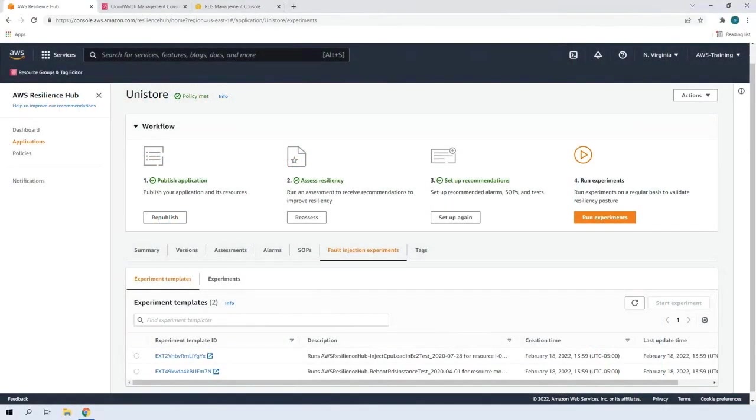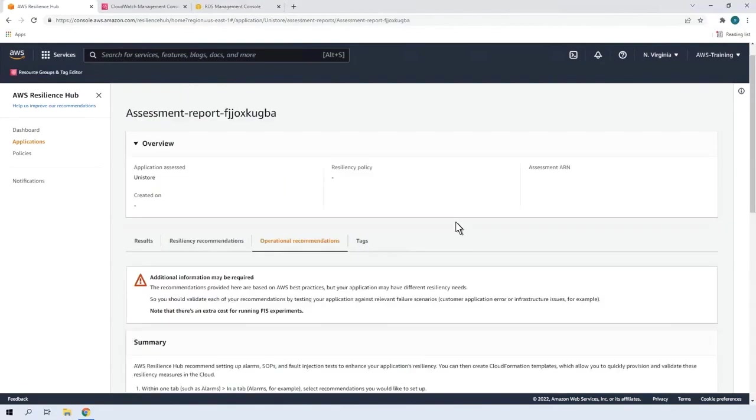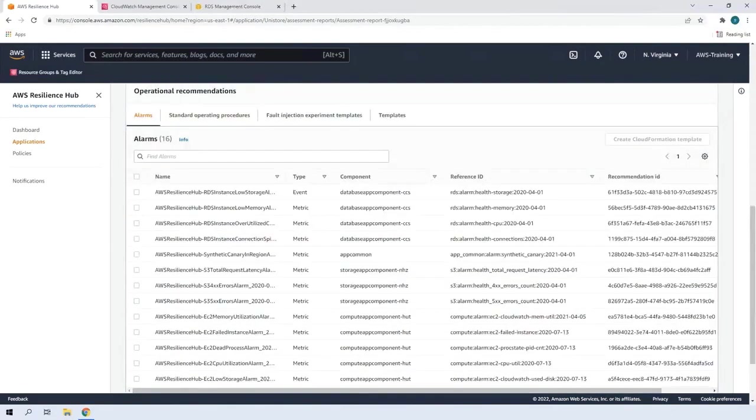We'll begin in the AWS Resilience Hub console for our Unicorn Store application. We can see two experiment templates that were added for the purposes of this demonstration. Before we view them, let's take another look at the operational recommendations from our recent resiliency assessment. We'll look at the fault injection experiment templates.